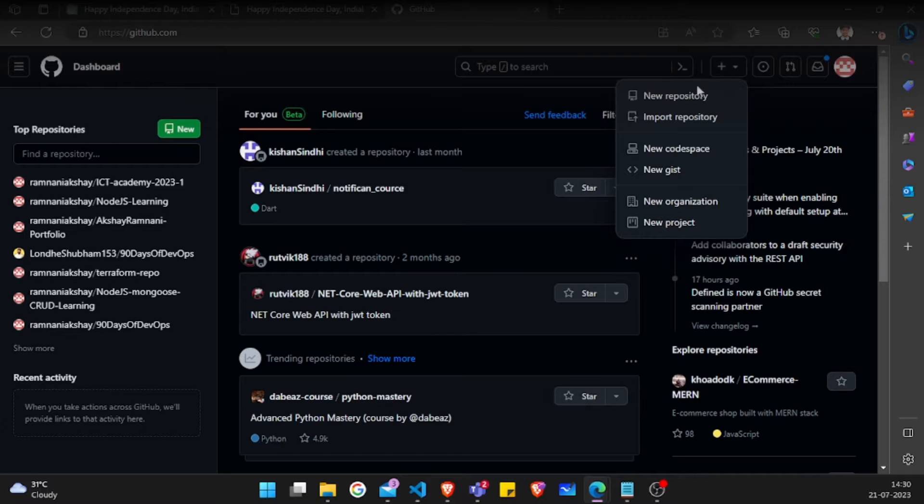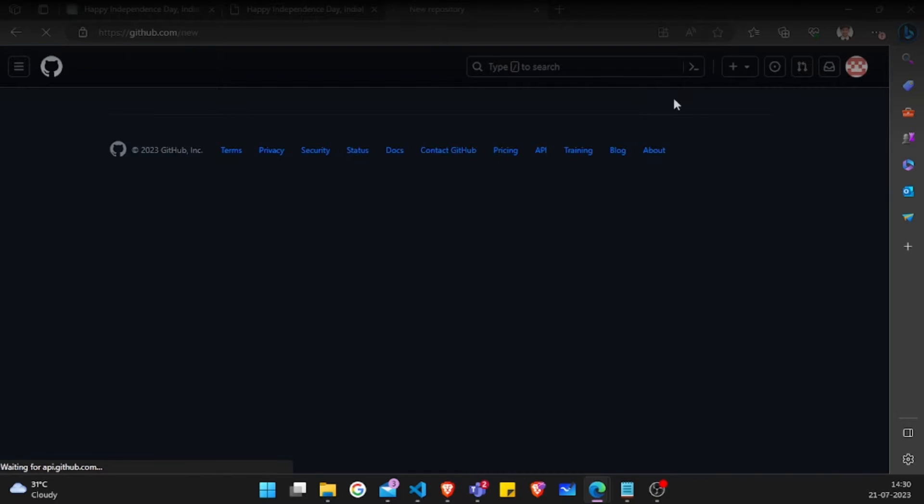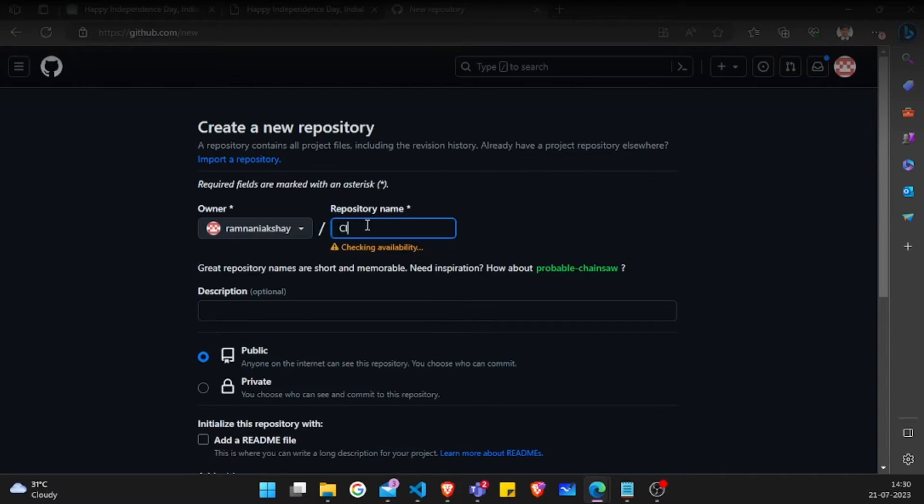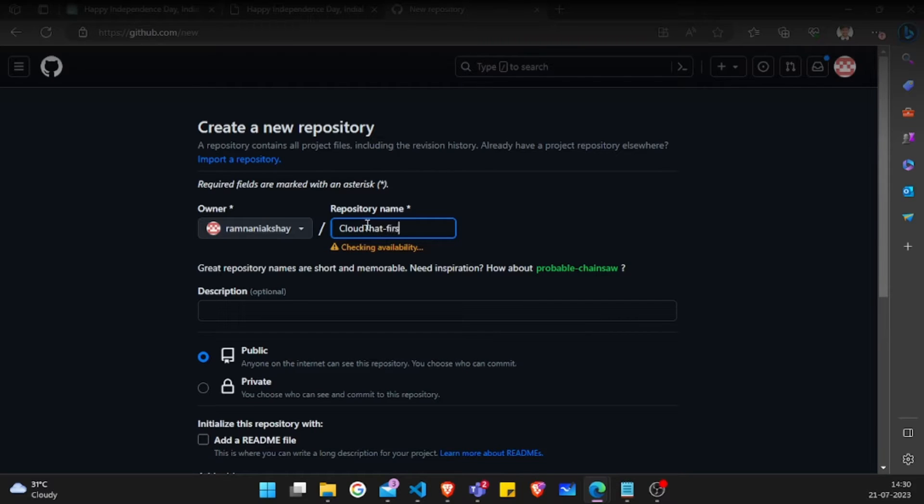I'll click on new repository and name the repository. I'm keeping one standard, which is my company name and then first name, hyphen, last name.